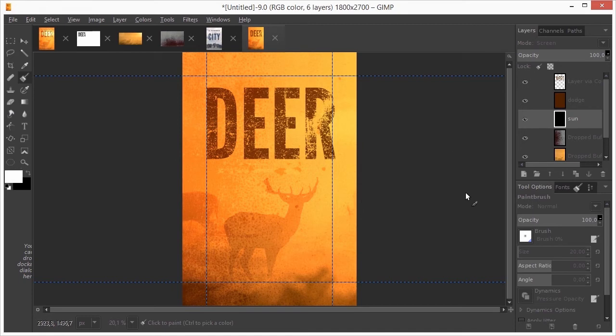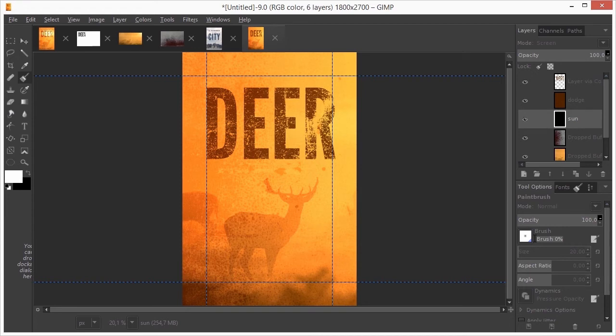In the tool options, I select a soft brush with 0% hardness. I set the size very large to 1200 and I set the opacity of the brush to 50%.